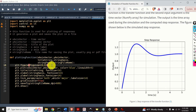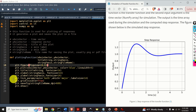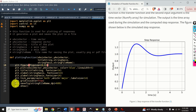Over here we specify the figure size. Over here we generate the actual plot — we specify the color of the line and the line width. Over here we set the title and font size. Over here we set the x-label and y-label. Then we adjust the label size — that is the size of the tick numbers. Then we plot the grid, and finally we save the file and generate the plot.